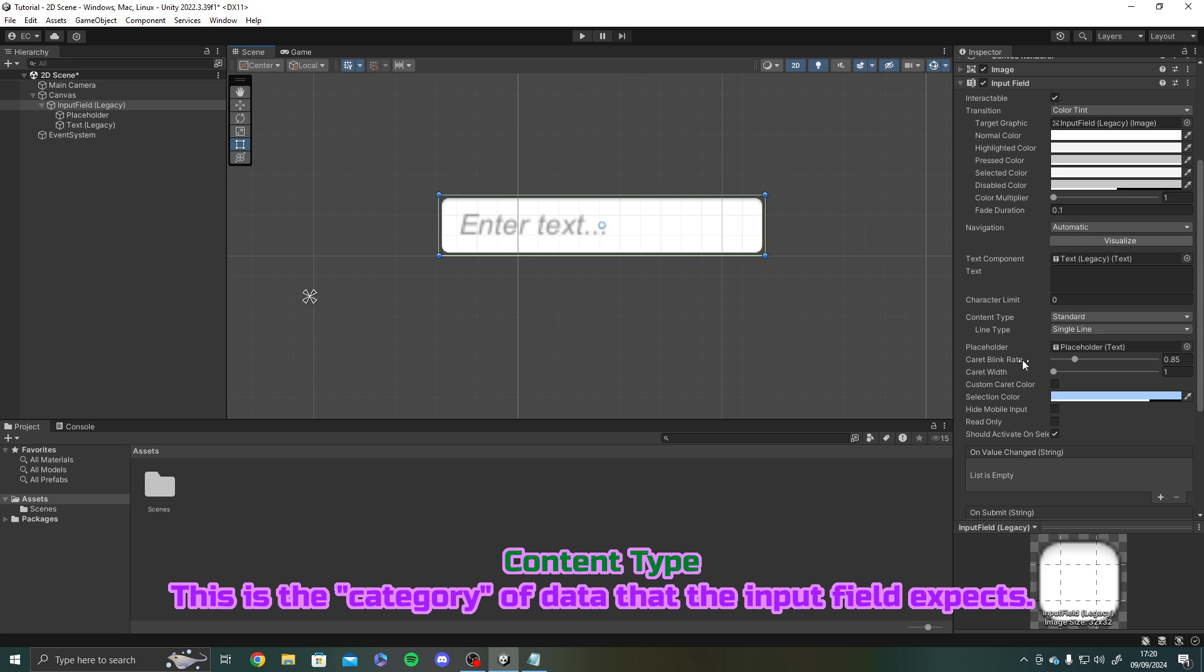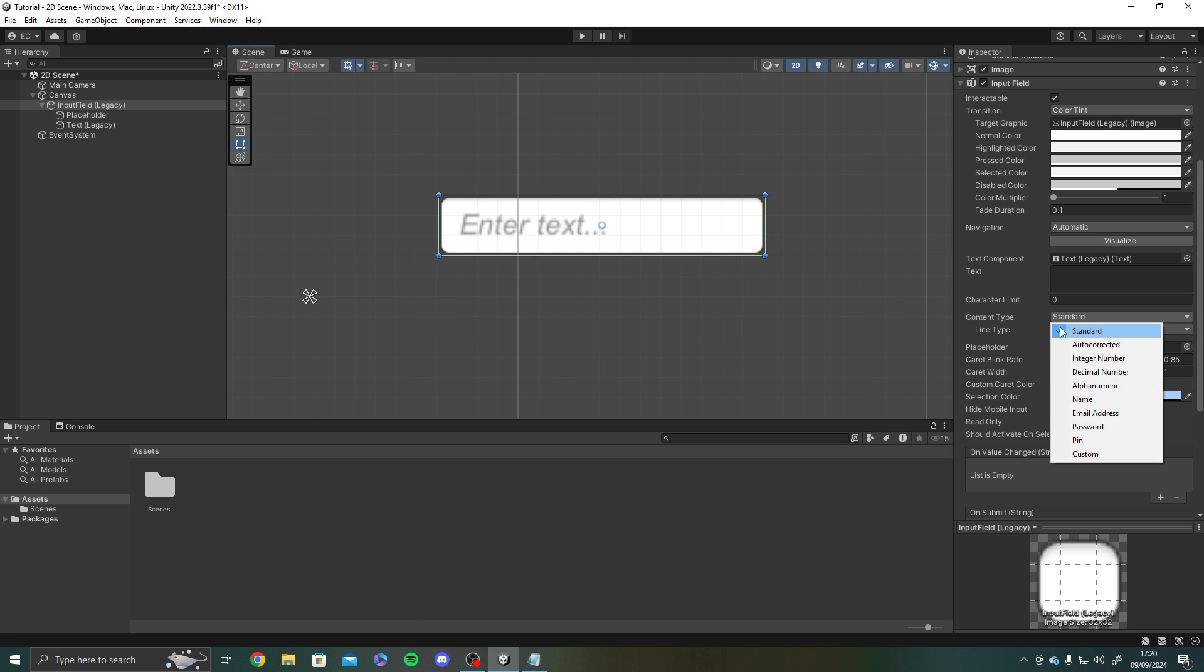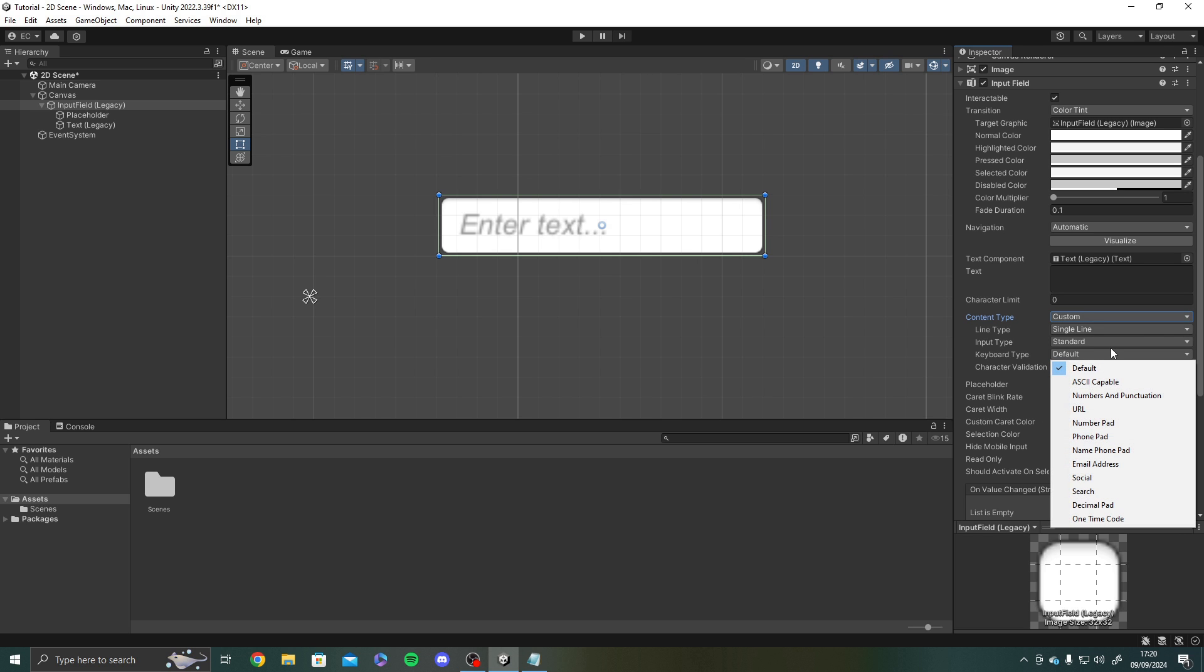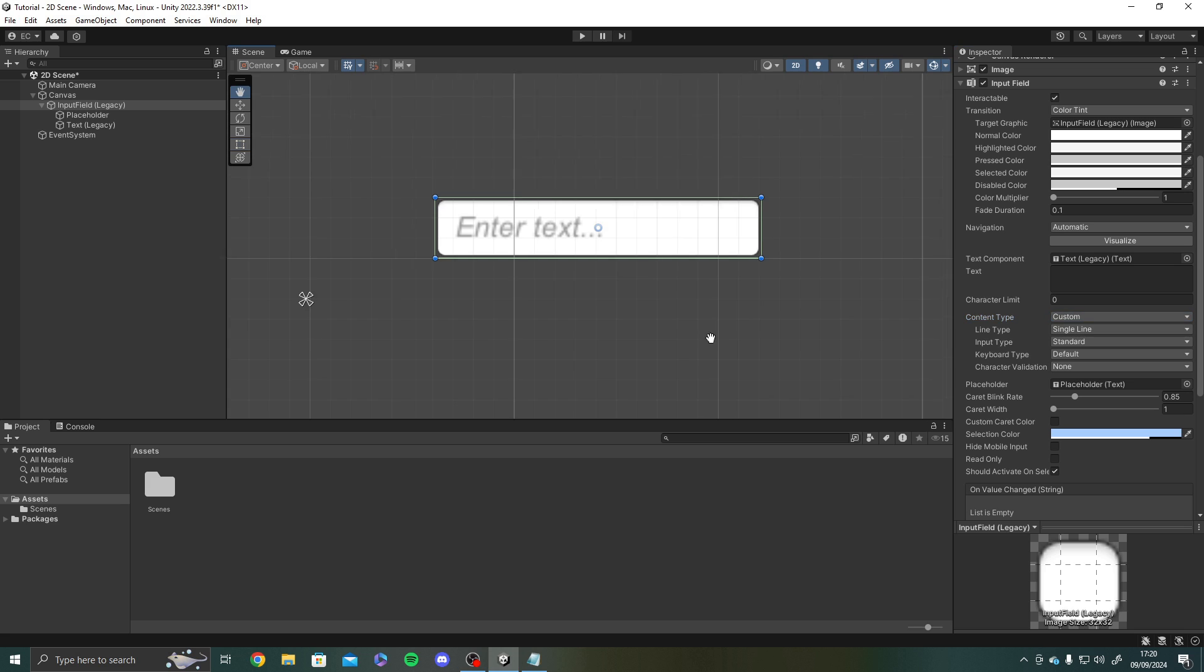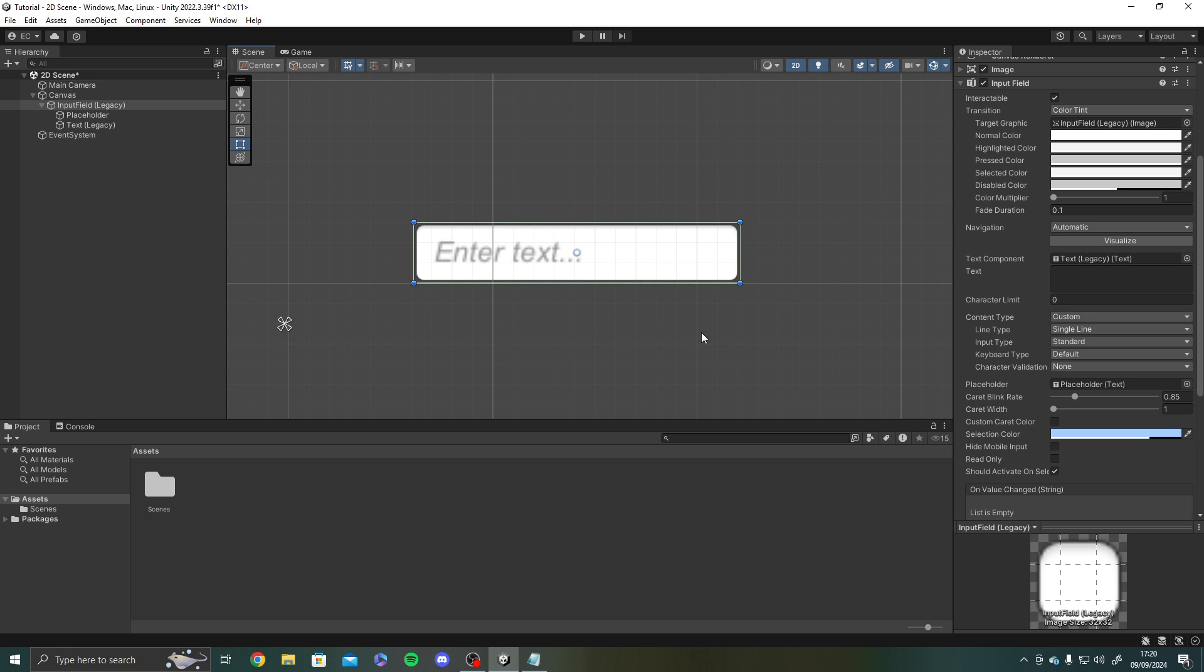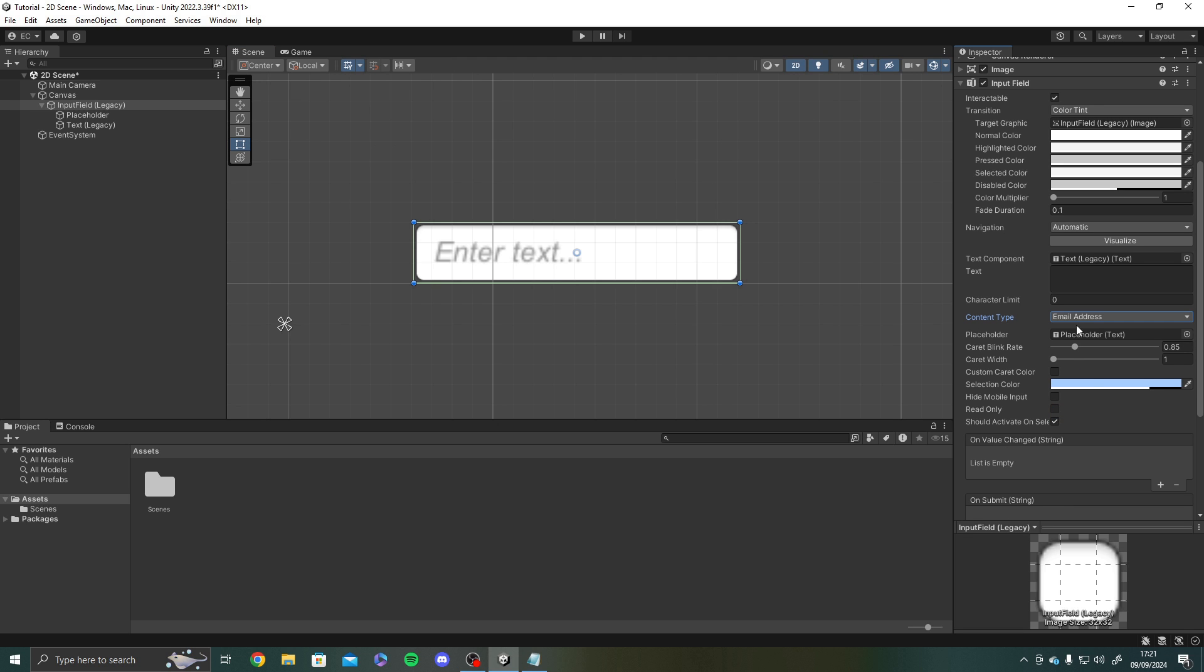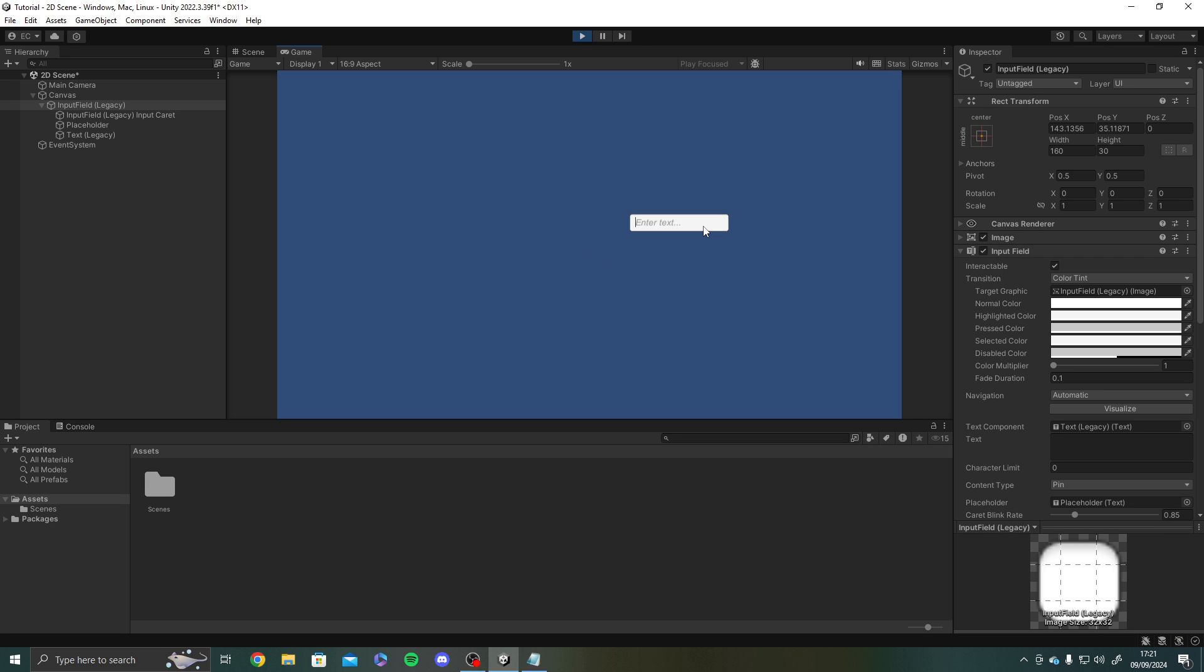Next we have content type. Now this is the sort of the category of data that the input field expects. So we have standard which is sort of like a string whatever really. Auto corrected, integer number, decimal number, alphanumeric, name, email address, password, pin or custom. I'm not going to go through all of these. Custom you've got plenty of options to play around with to make it customizable. I'm not going to cover all of these because there's a lot to play around with here. But basically you can make these input fields do whatever you actually want. So for example if I put in email address or let me go for pin. If I put in pin and try and type hello world. It's not going to work because it only accepts numbers.